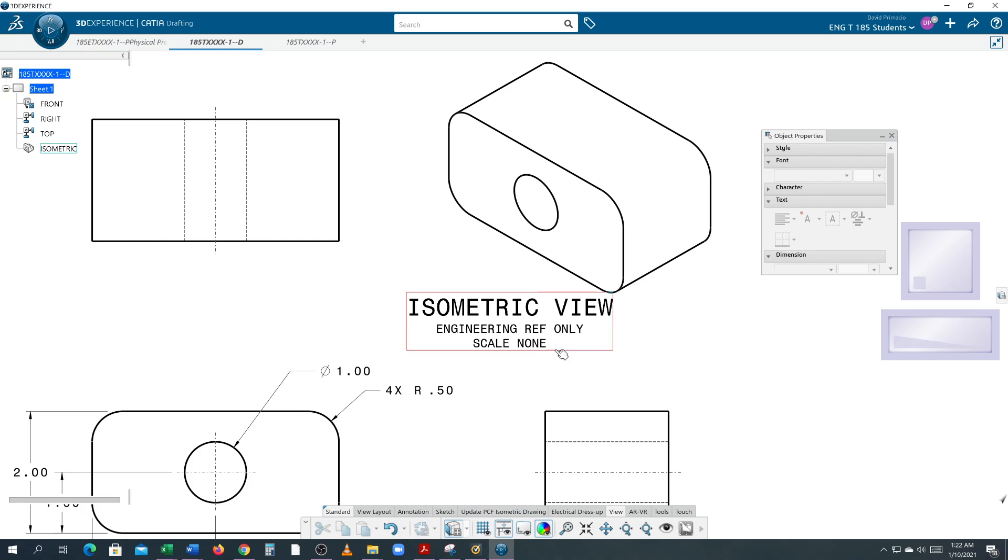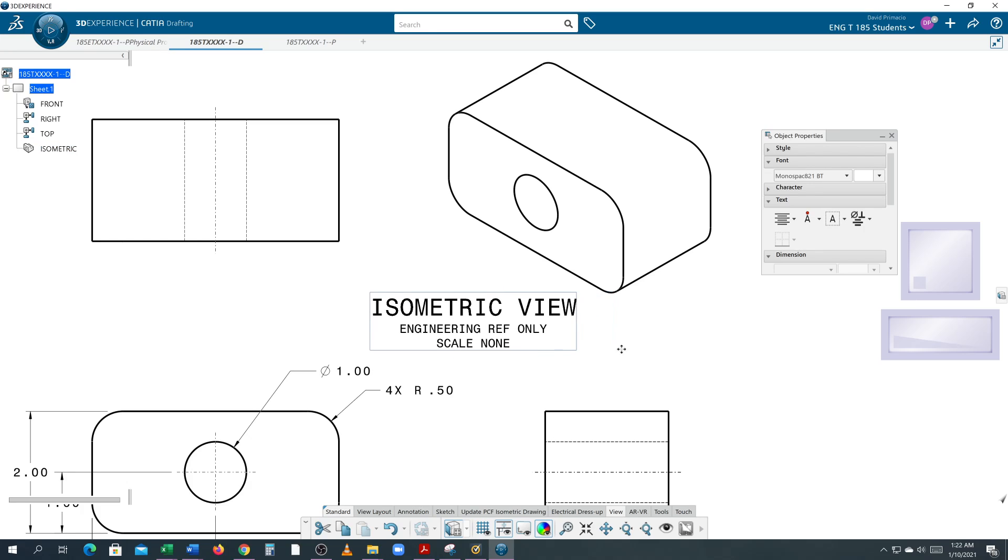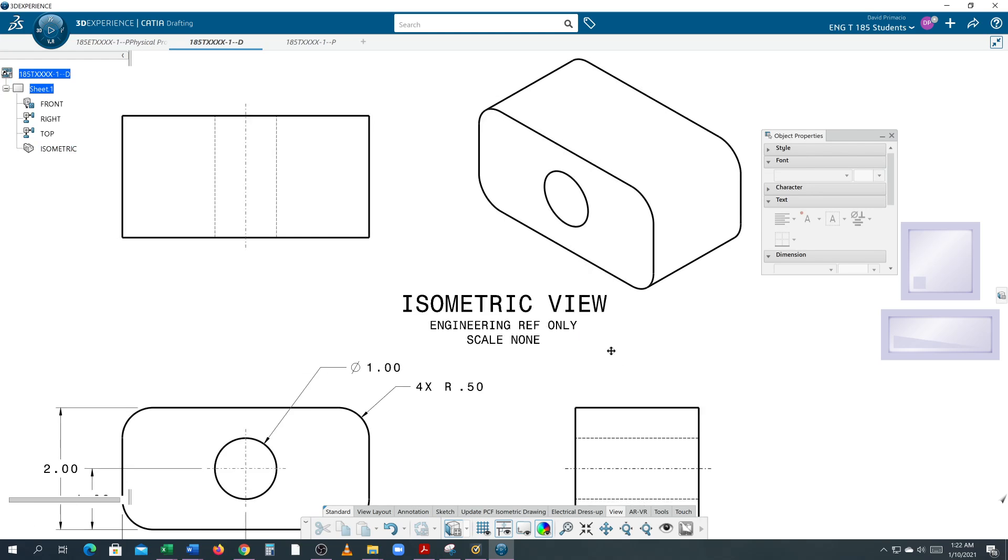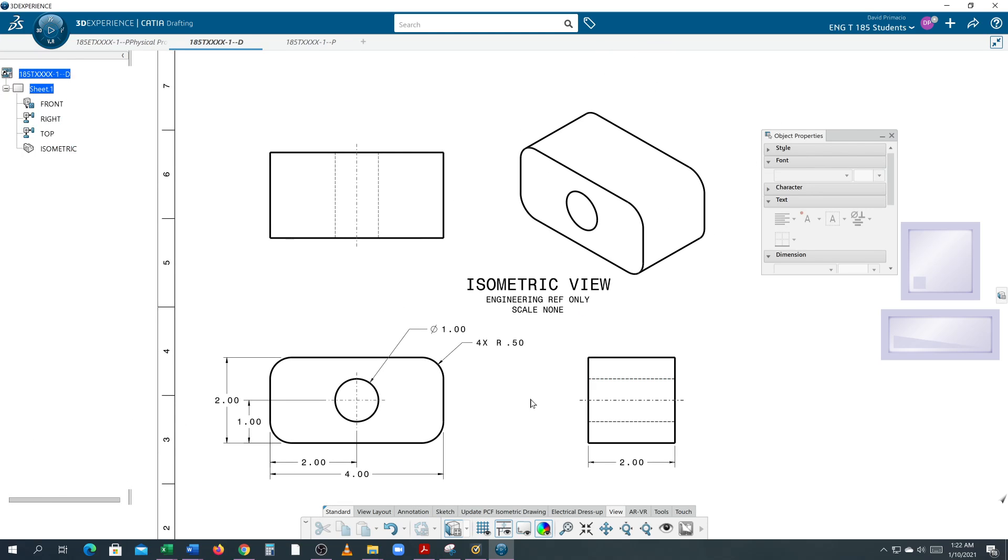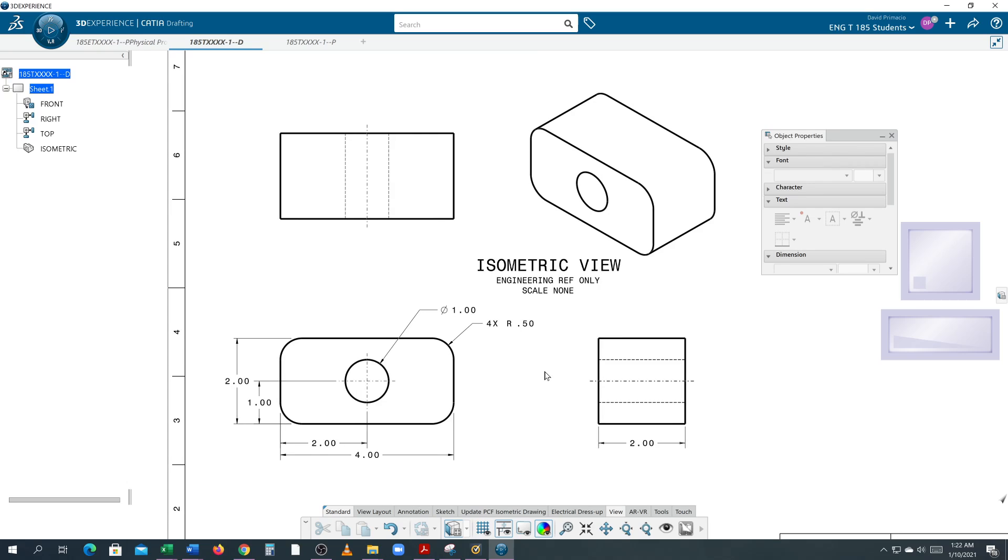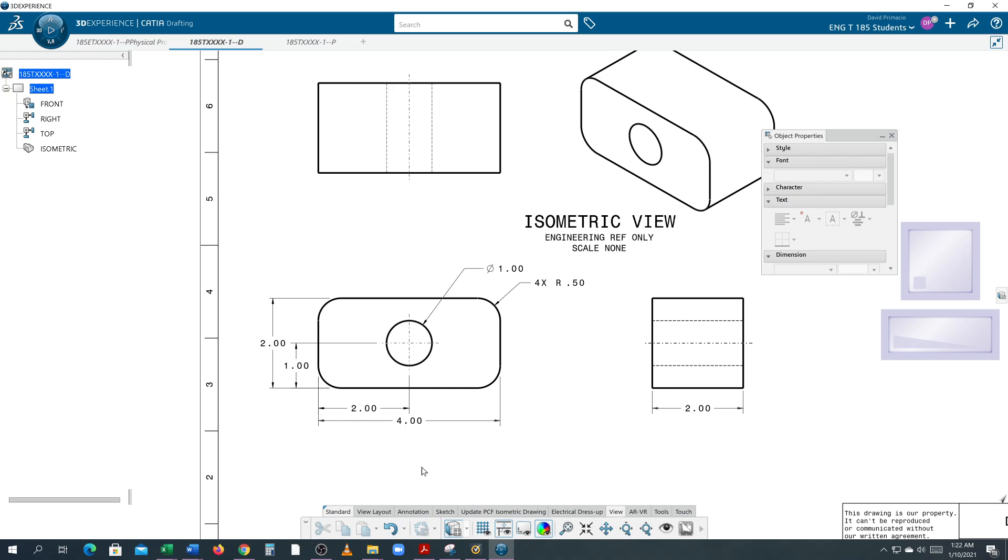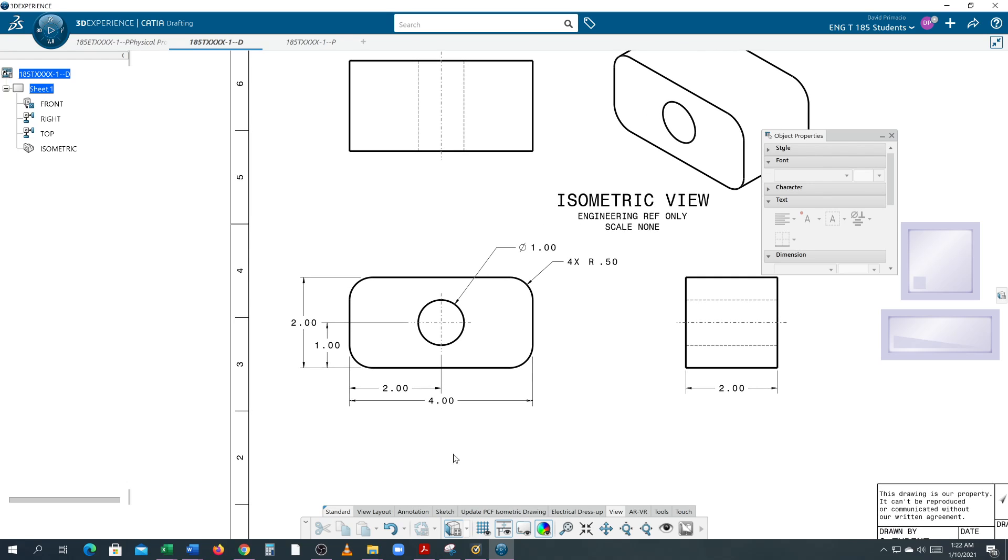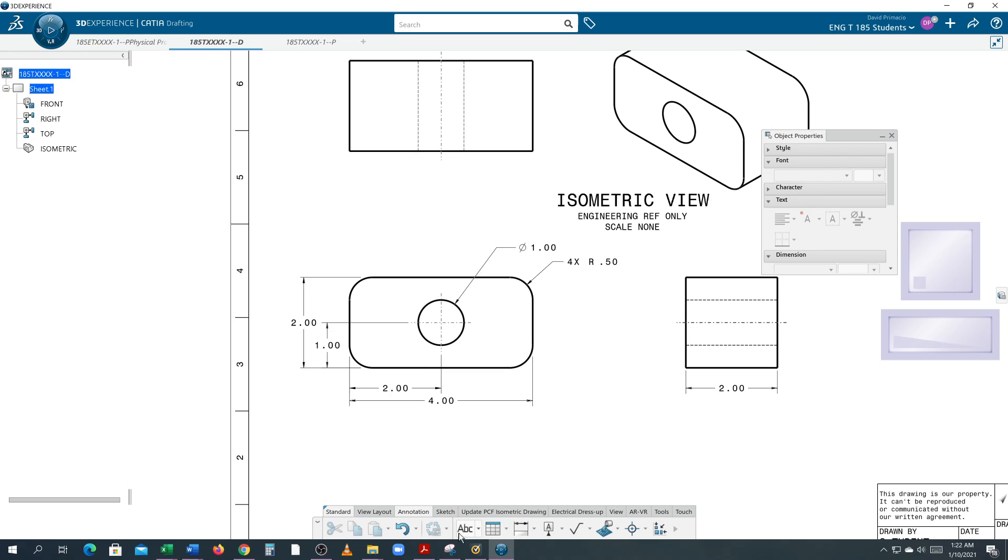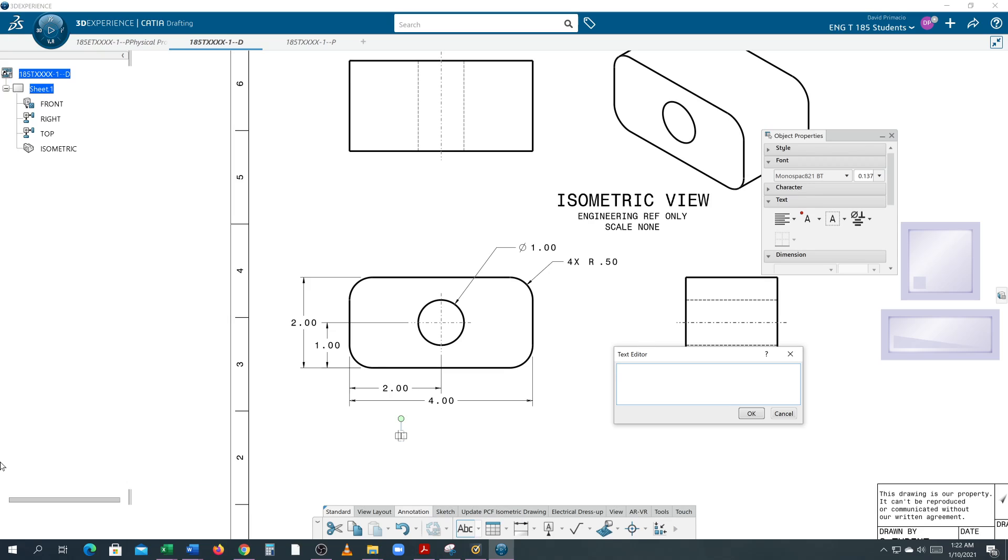Now I need to move this text over. You have to be careful because I'm still in the isometric view. Let's say I want to create text. I'm going to create a piece of text using Annotate, then hit ABC for text, click a location, and type in '-1' because this is the dash-one part from the drawing number you typed in.